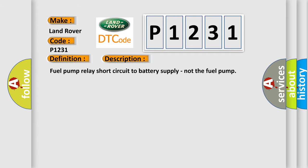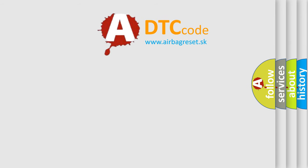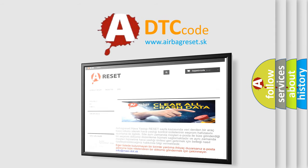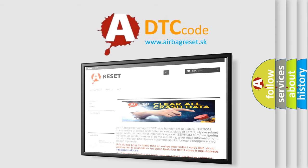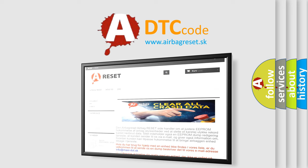The airbag reset website aims to provide information in 52 languages. Thank you for your attention and stay tuned for the next video.